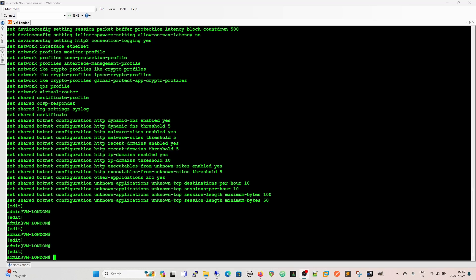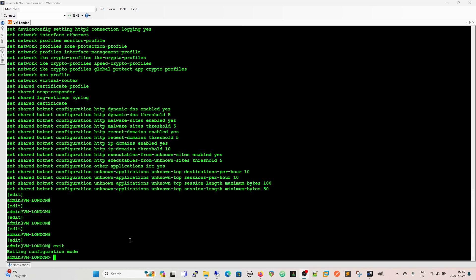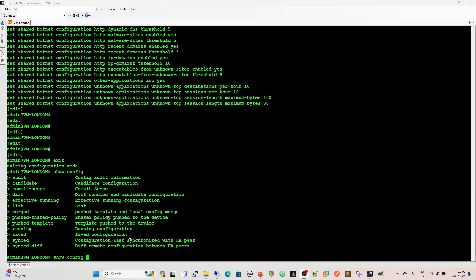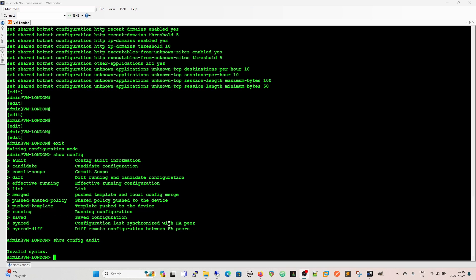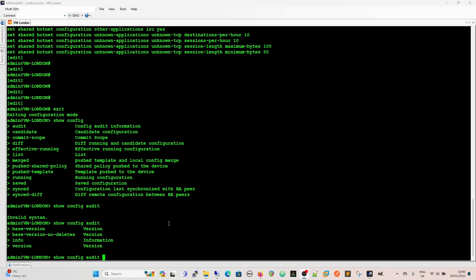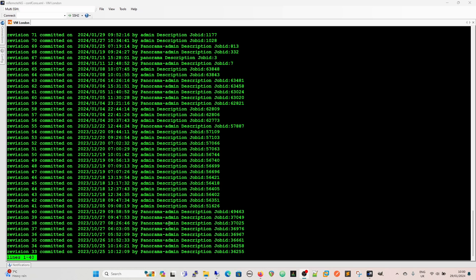Okay however if we go back to the operational mode we can also look at the configuration that's been pushed. We can do show config so we can do the config audit information. We can spell it correctly and then we've got the base version base version no deletes info and then the version so if we do info then we can get the audit trail for everything that was configured so we've got the revision 71 was committed on that time by the admin and description was job id 1177 because there was no actual description for it.